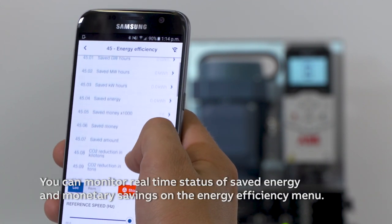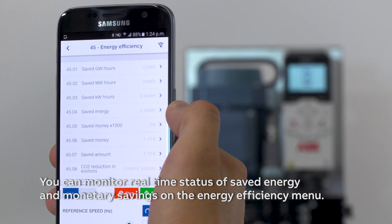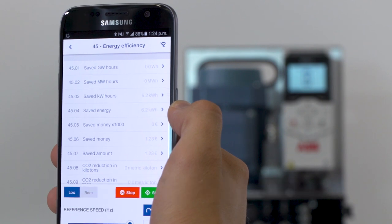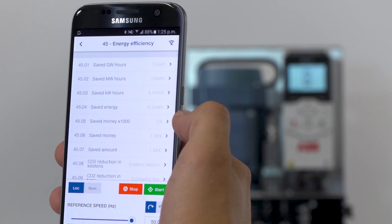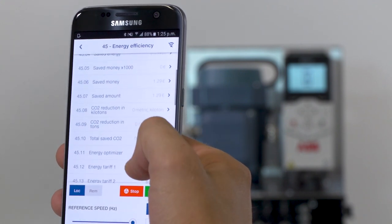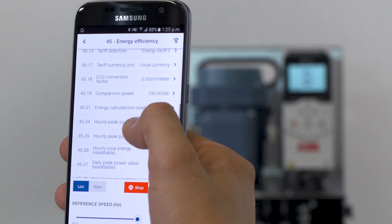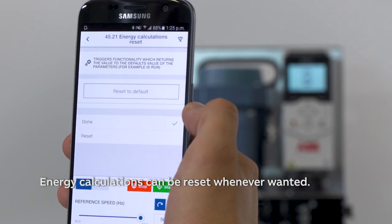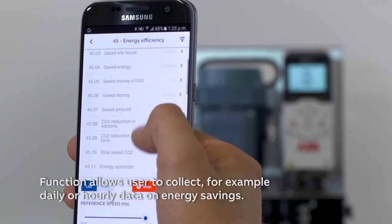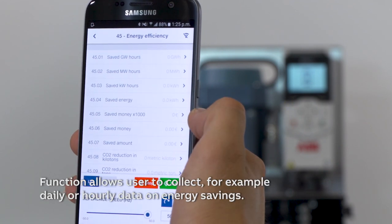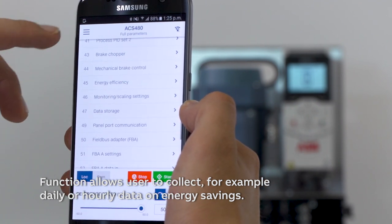You can monitor real-time status of saved energy and monetary savings on the energy efficiency menu. Energy calculations can be reset whenever wanted. The function allows the user to collect, for example, daily or hourly data on energy savings.